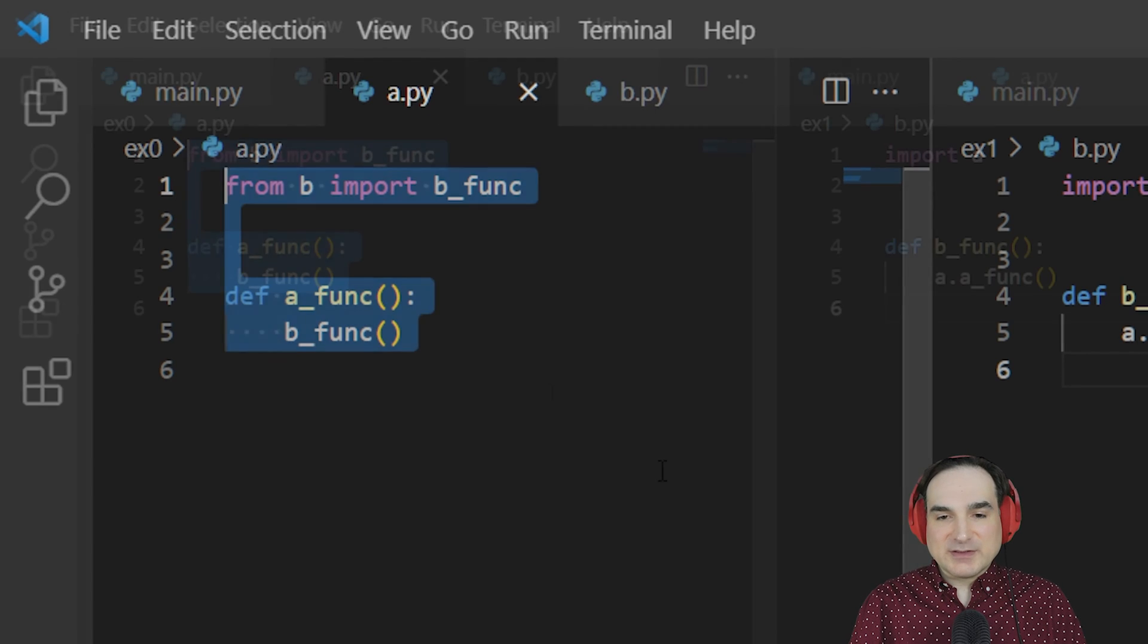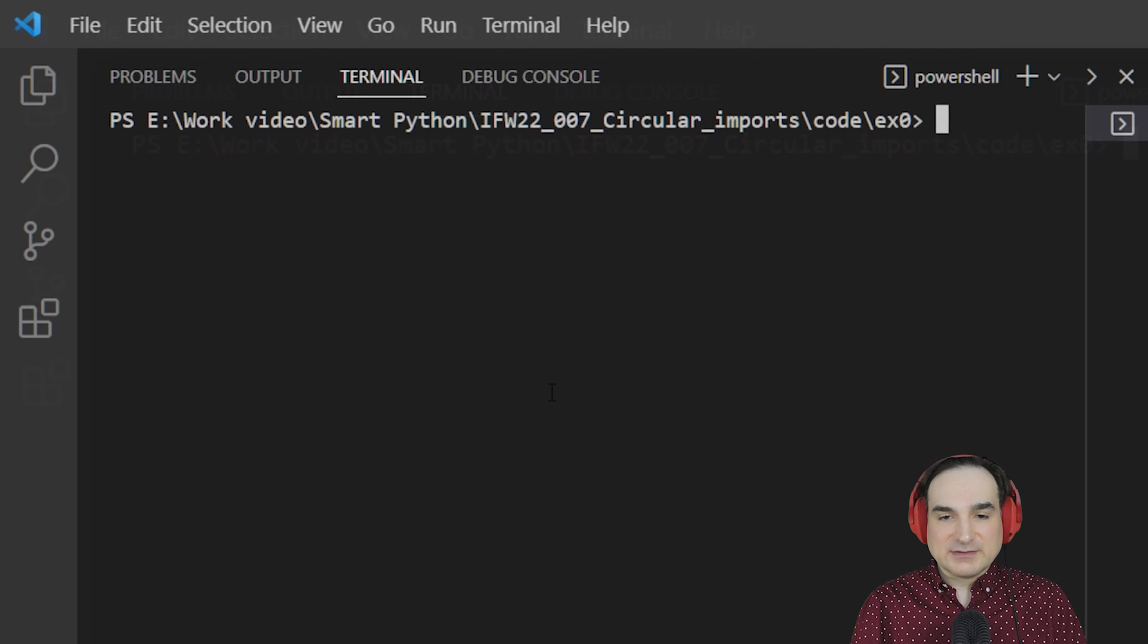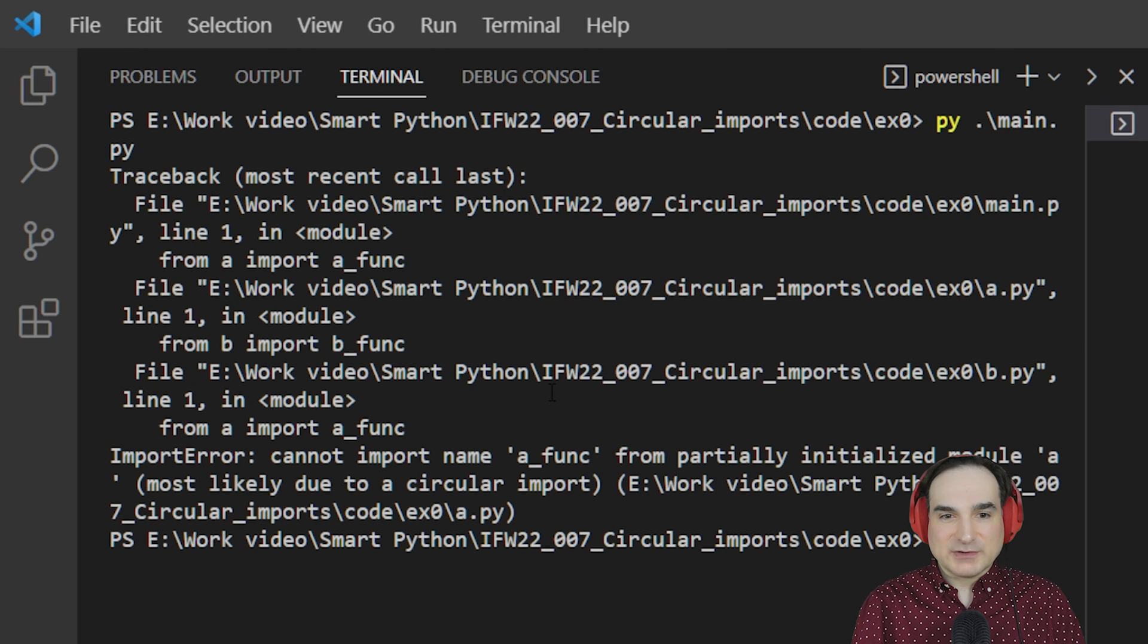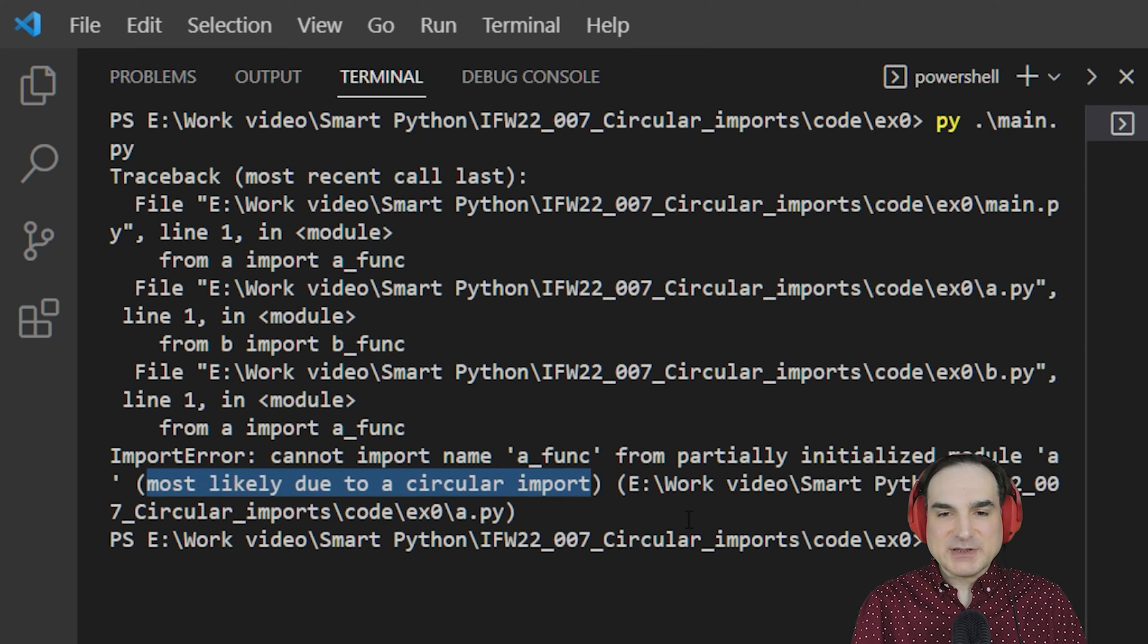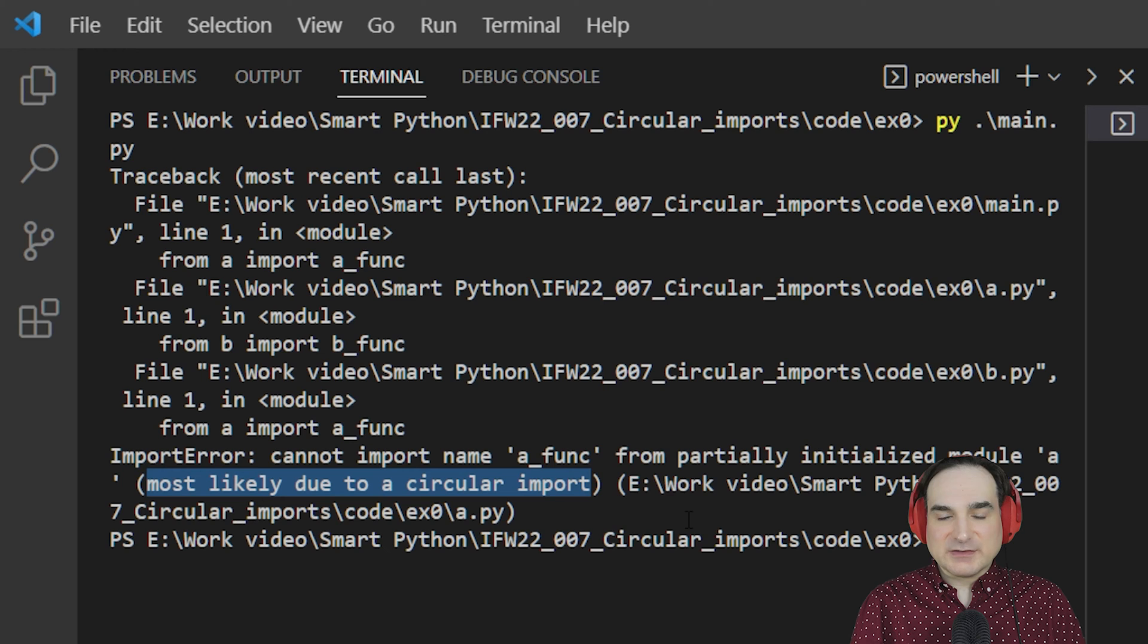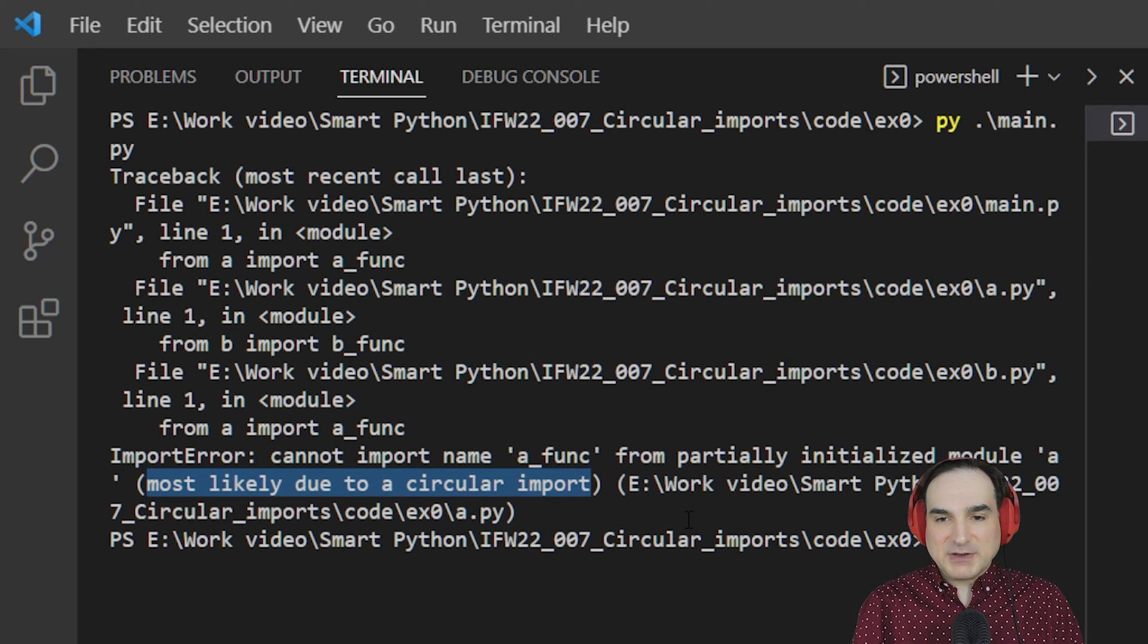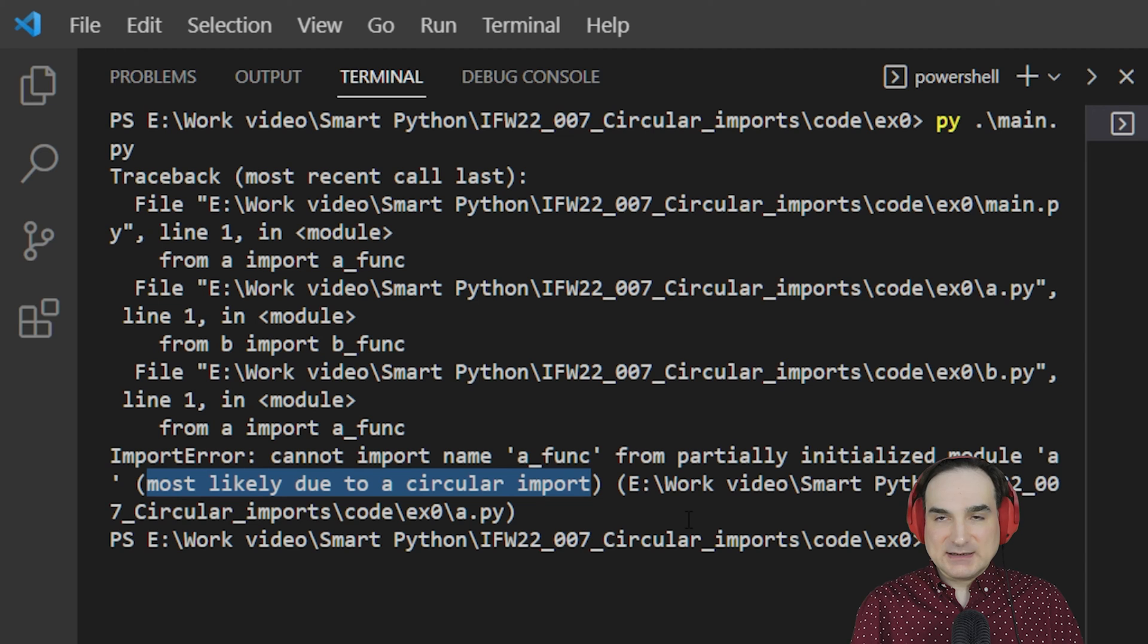Now if we try to run this code as is, we're going to get an error about a possible circular import. The reason being is that when we run this, the first thing this code will try to do is import from A, but A will then try to import from B.